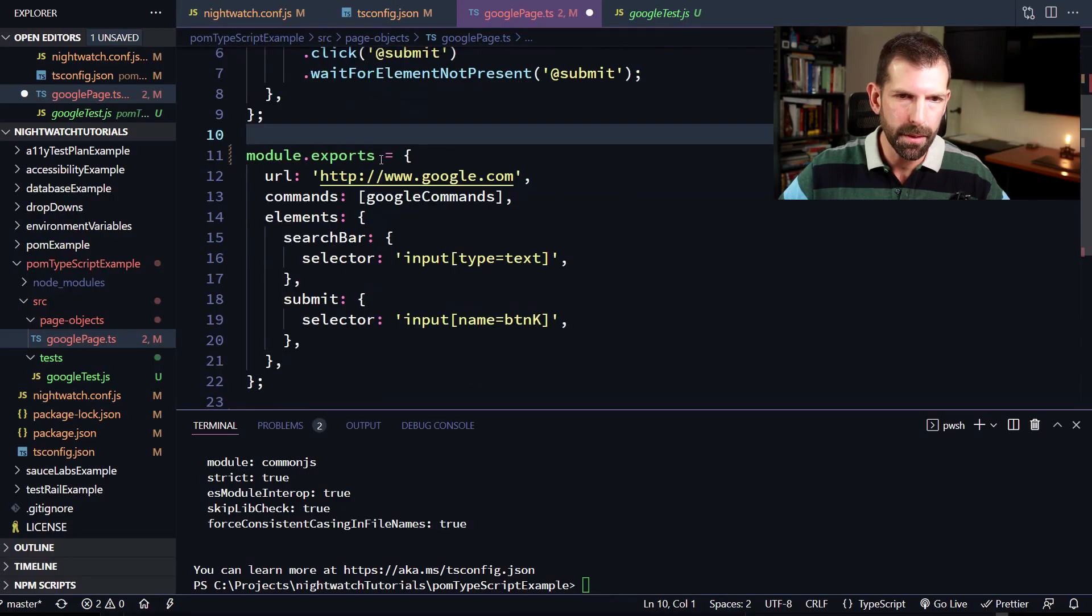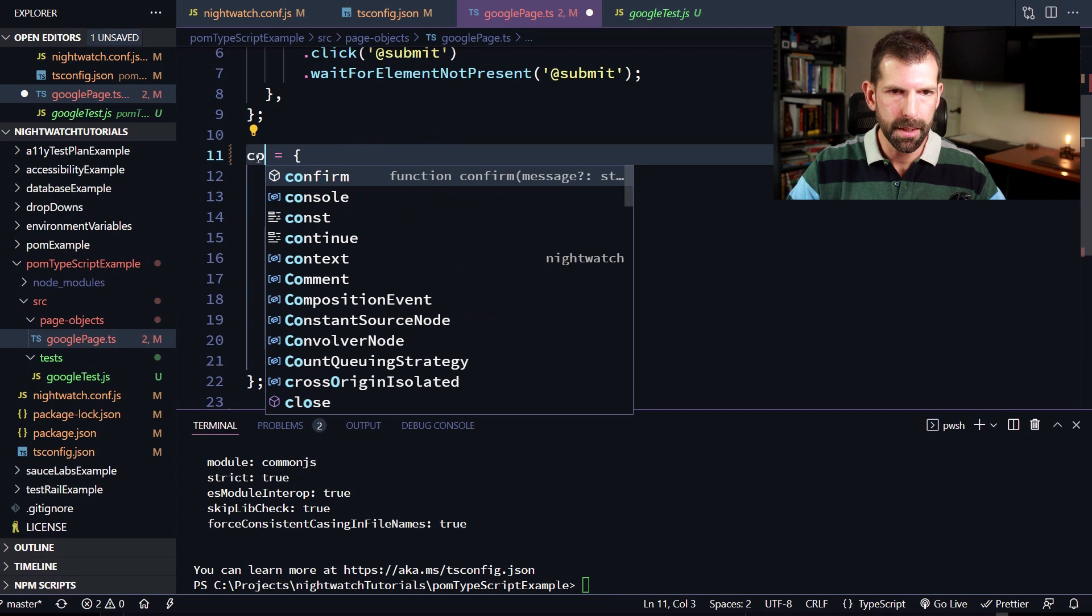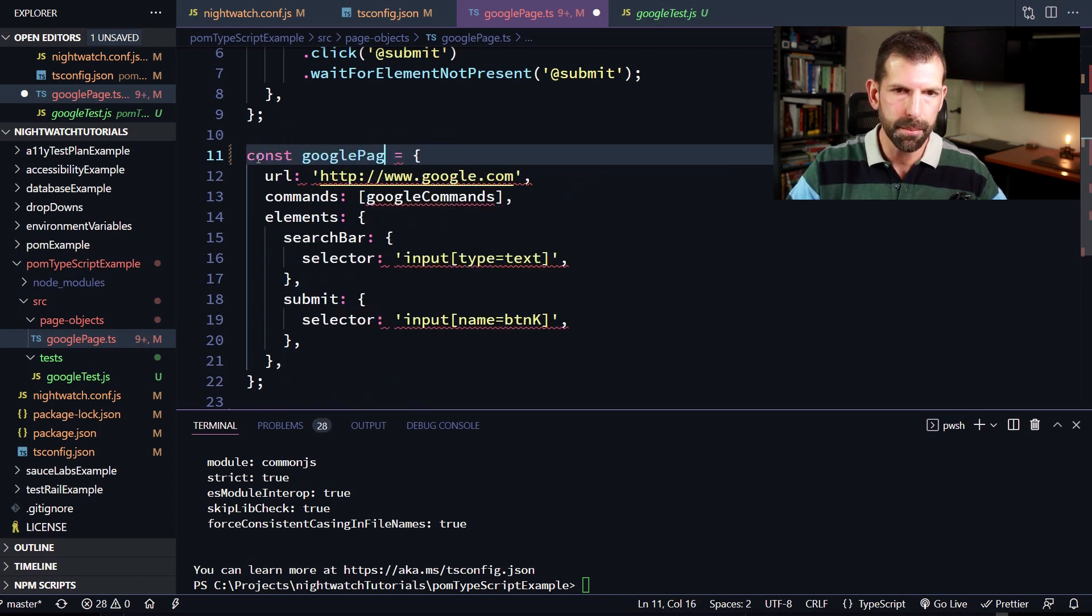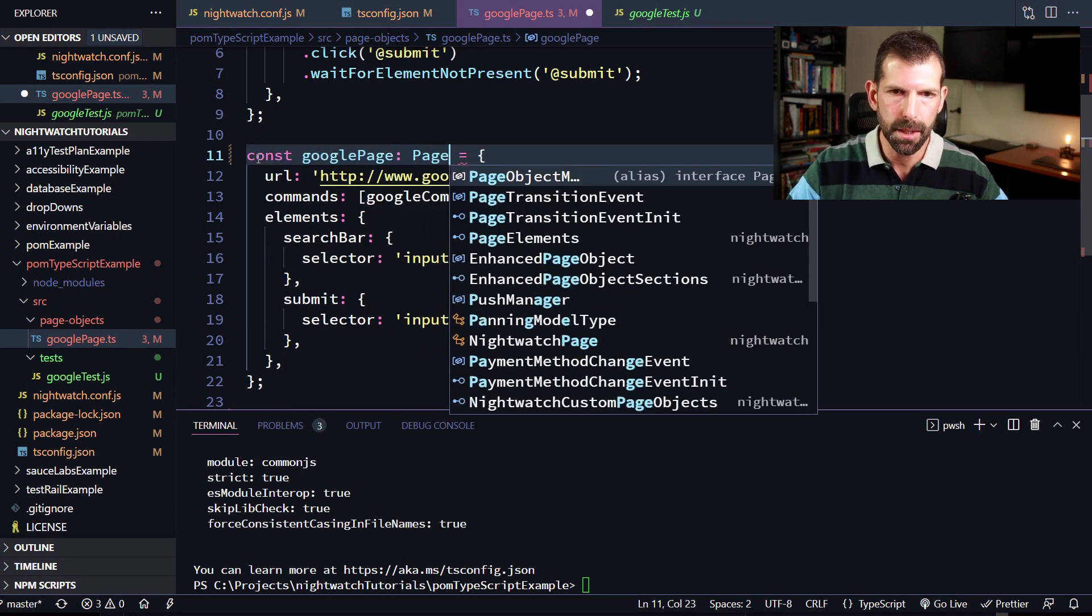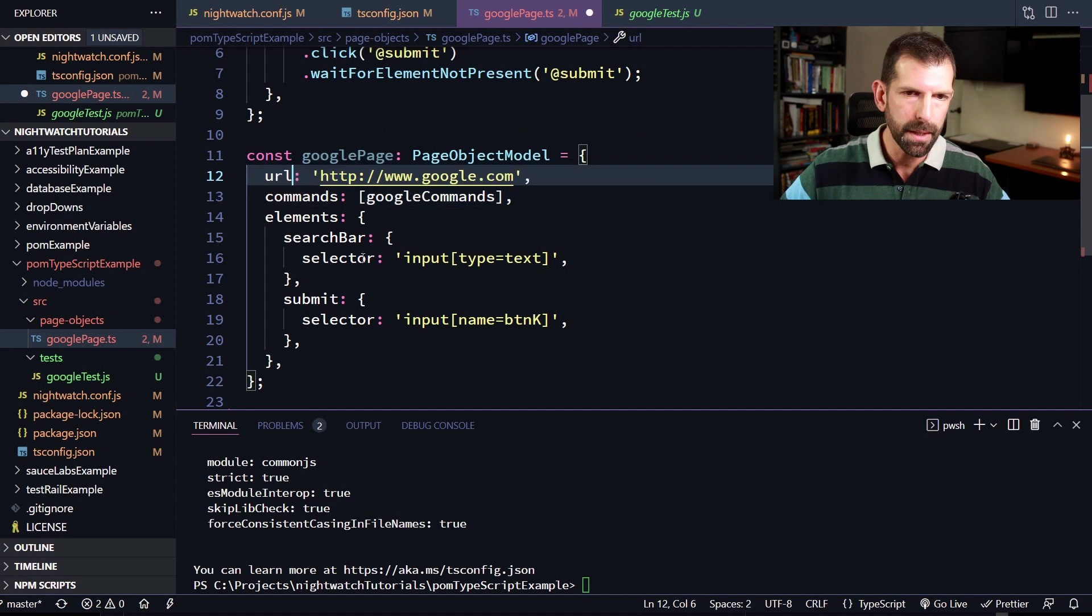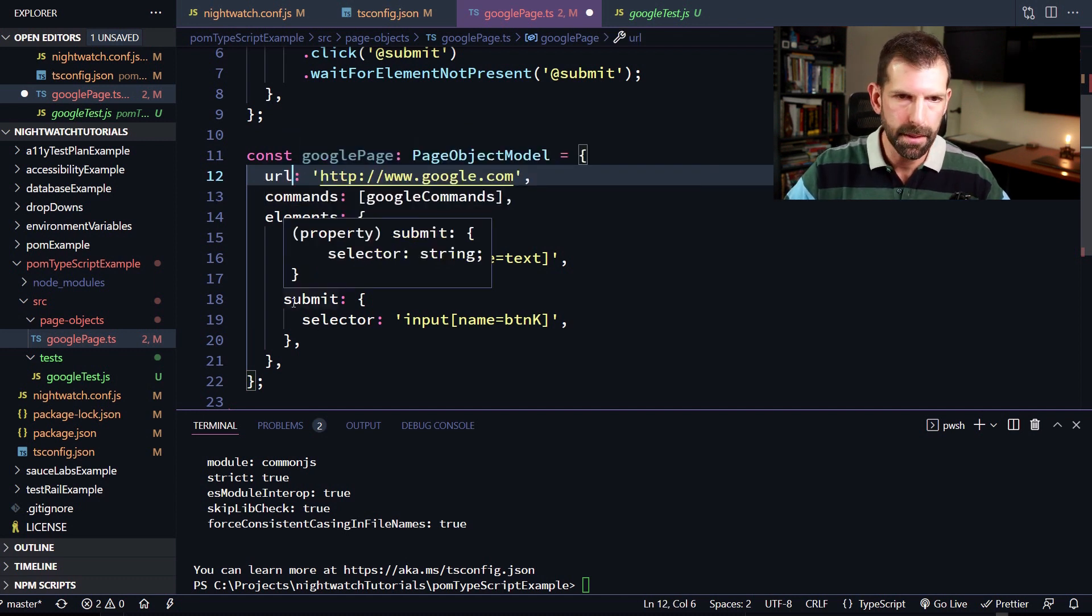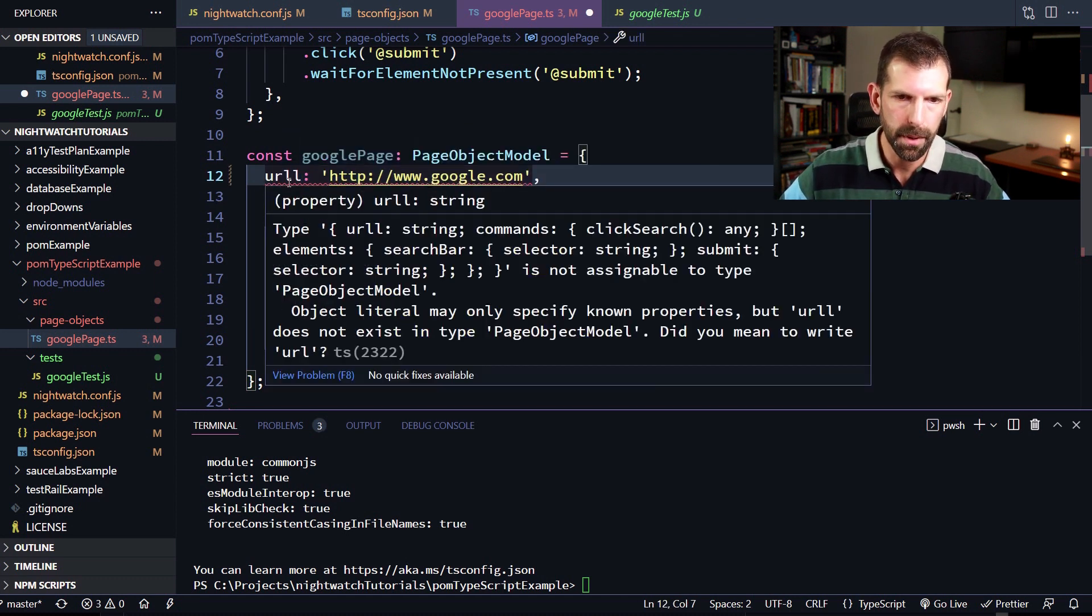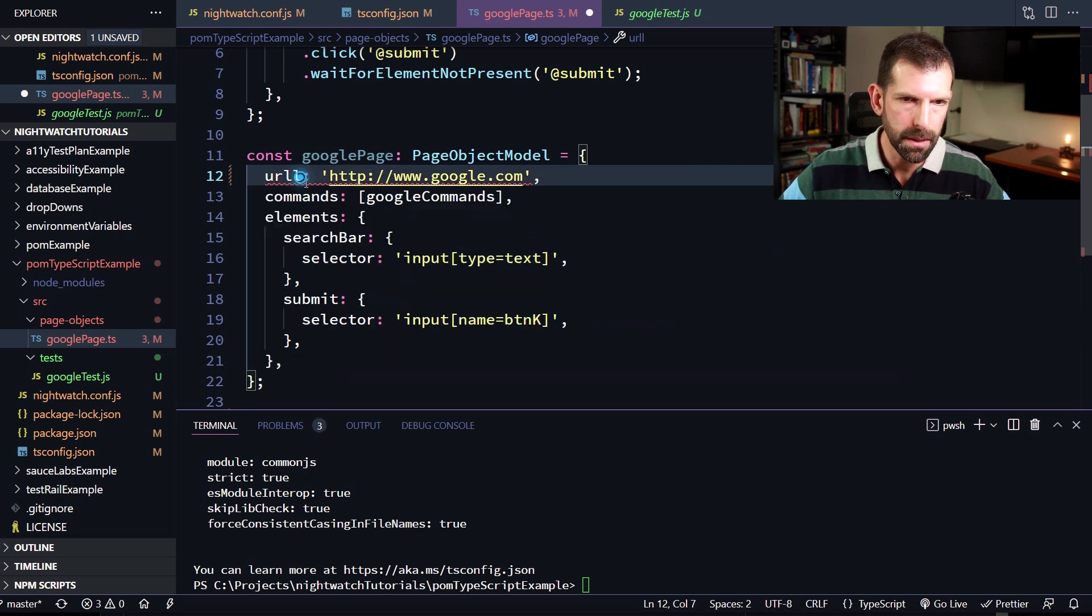All right, so the first thing I'm going to do is get rid of this module exports pattern. And I'm going to name this as a constant of google page. And I'm going to give it the type page object model. And the page object model now has all these different types on it. So if I try and change something like URL to something that does not exist, it's going to complain about it. And gives you a nice little suggestion. Did you mean to write URL? Well, yes, I did.